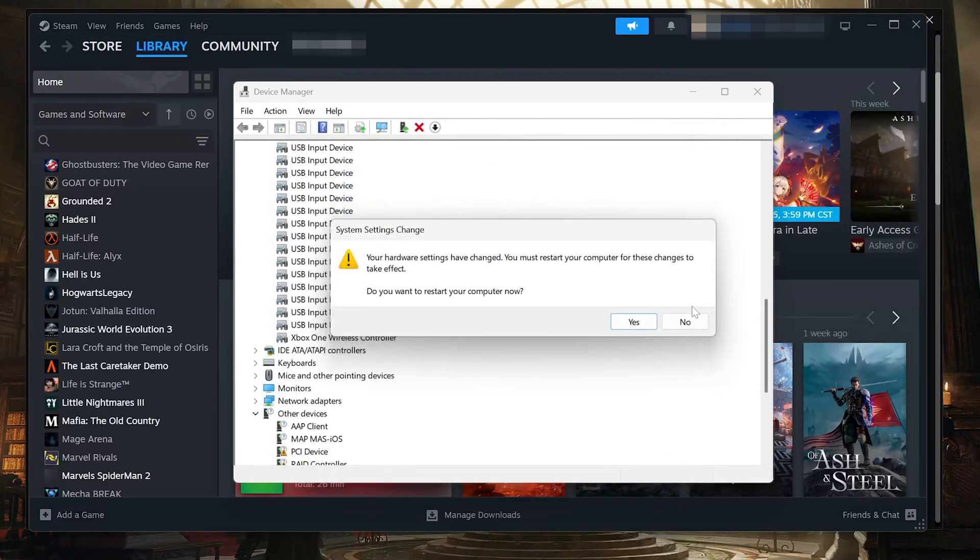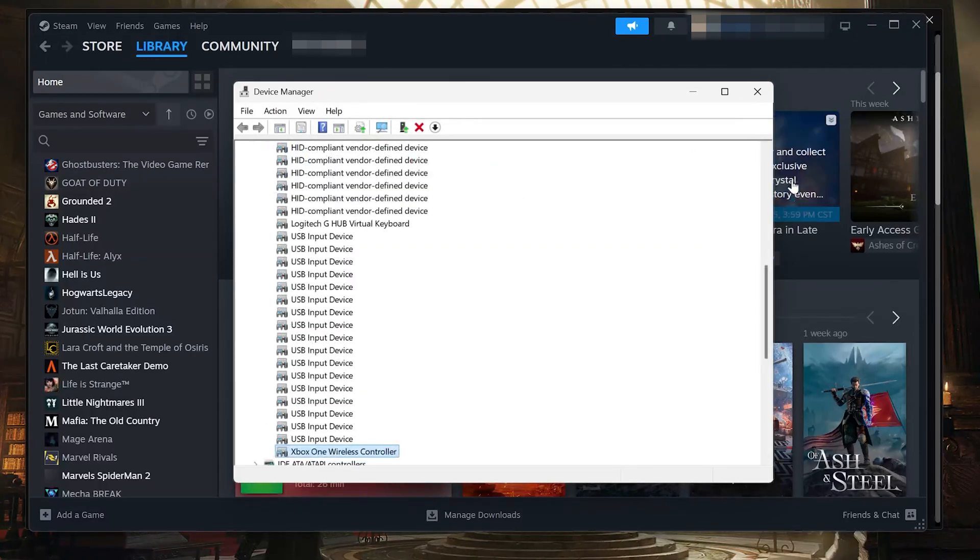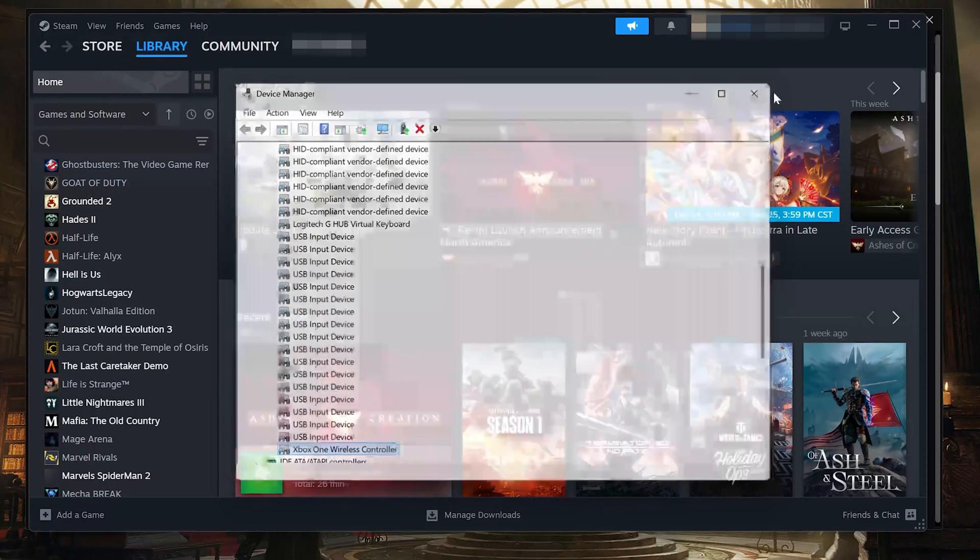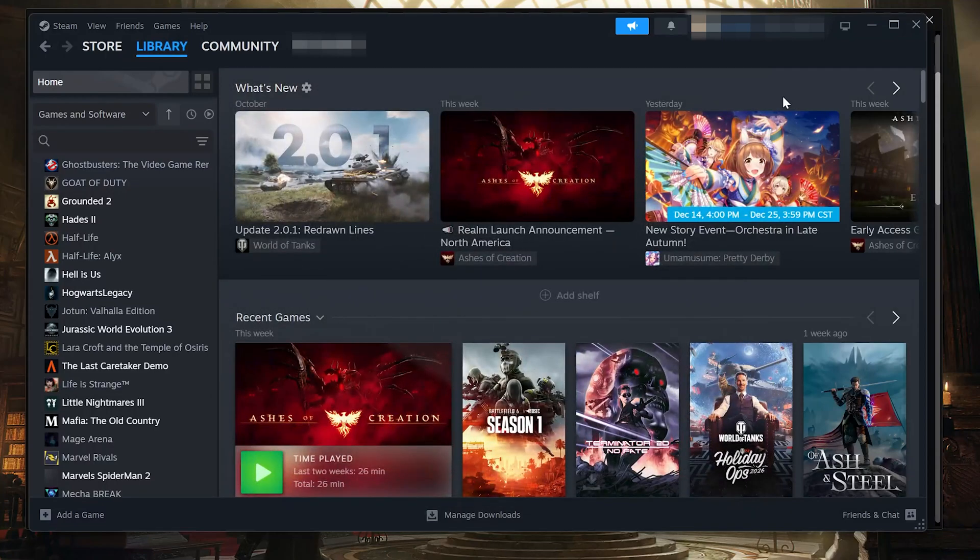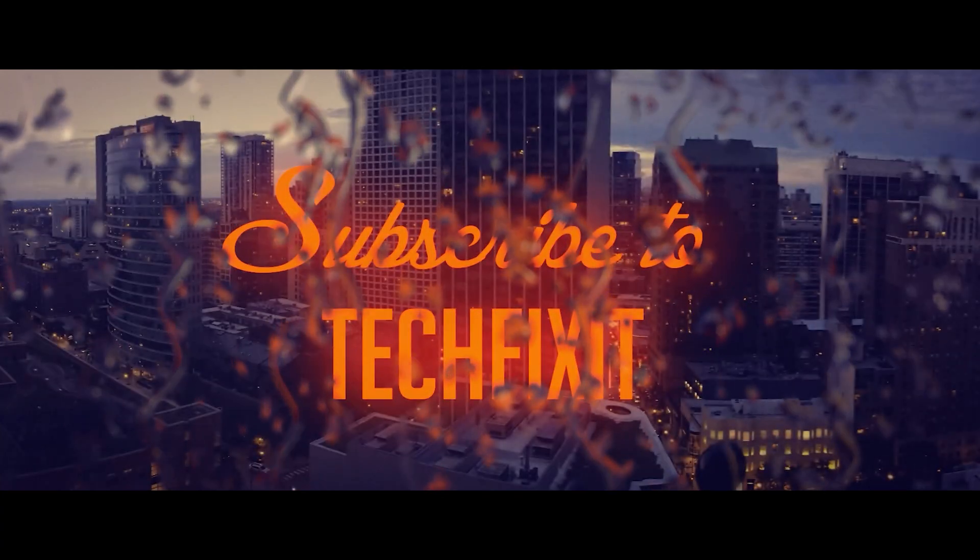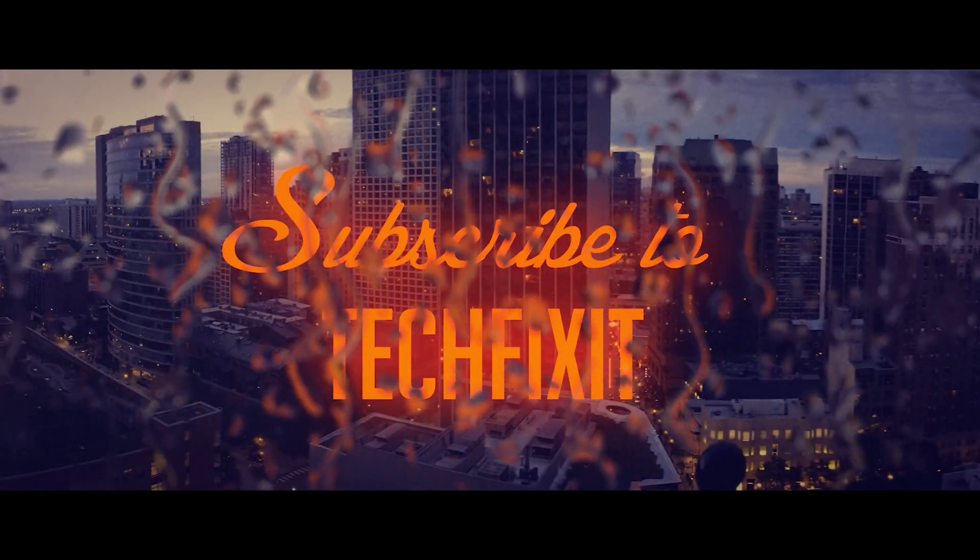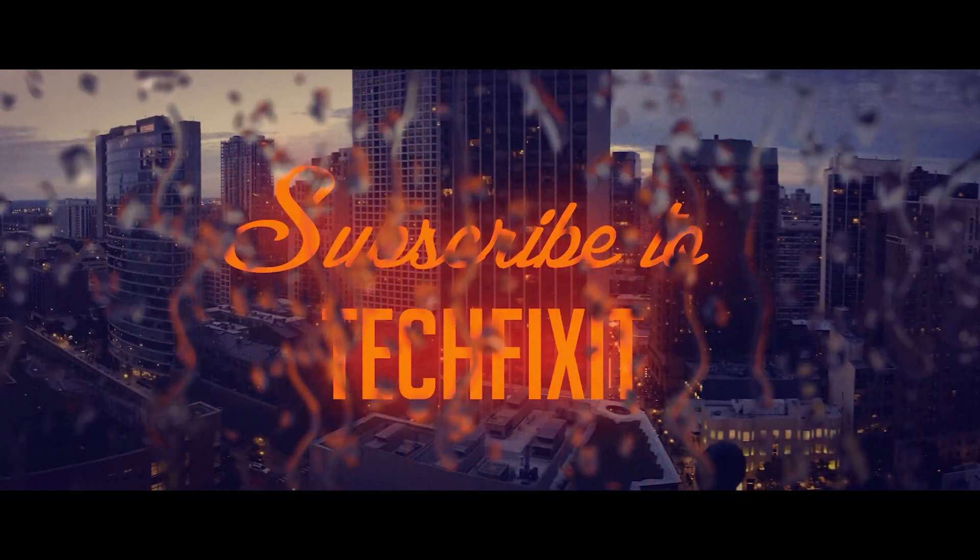Final Notes. After completing these steps, your controller should be working properly in Hogwarts Legacy. If this video helped you, don't forget to like, subscribe, and leave a comment below. Thanks for watching and I'll see you in the next one.